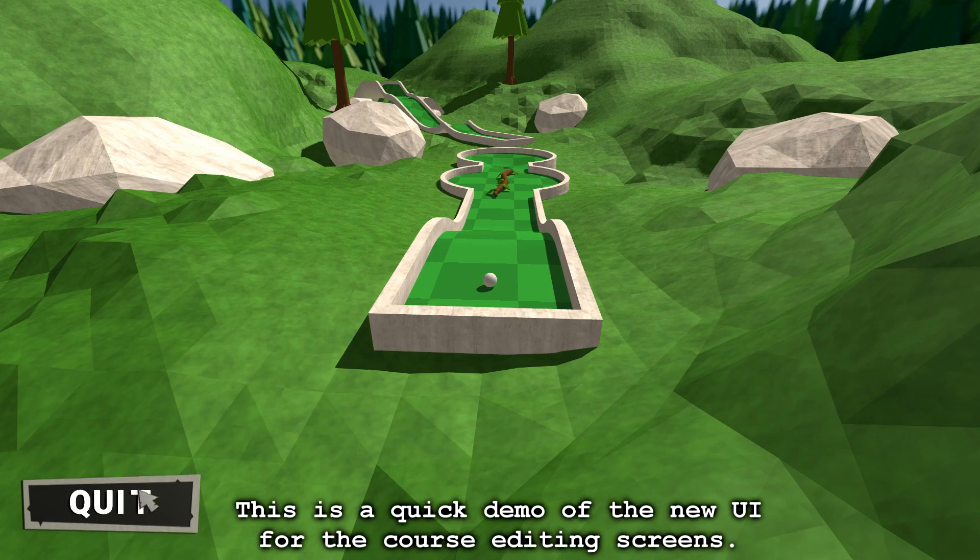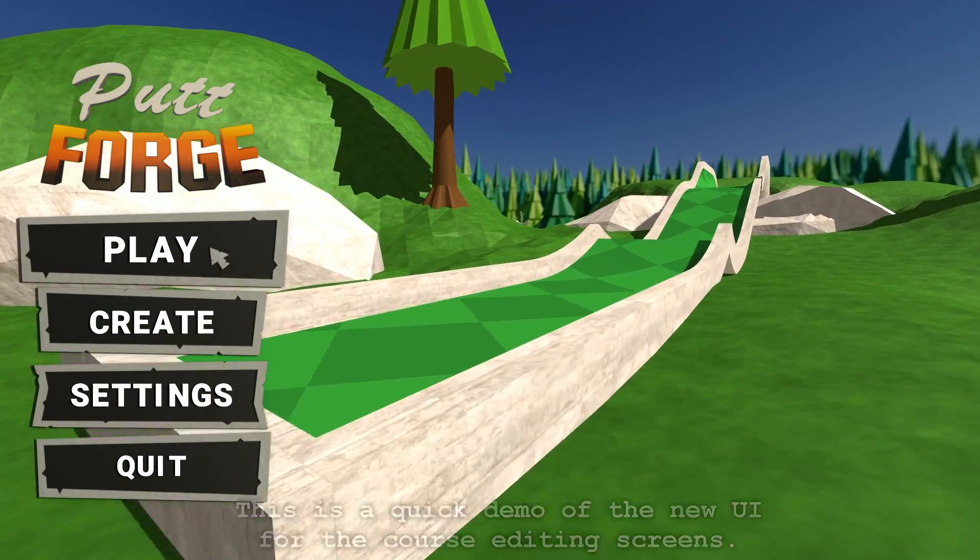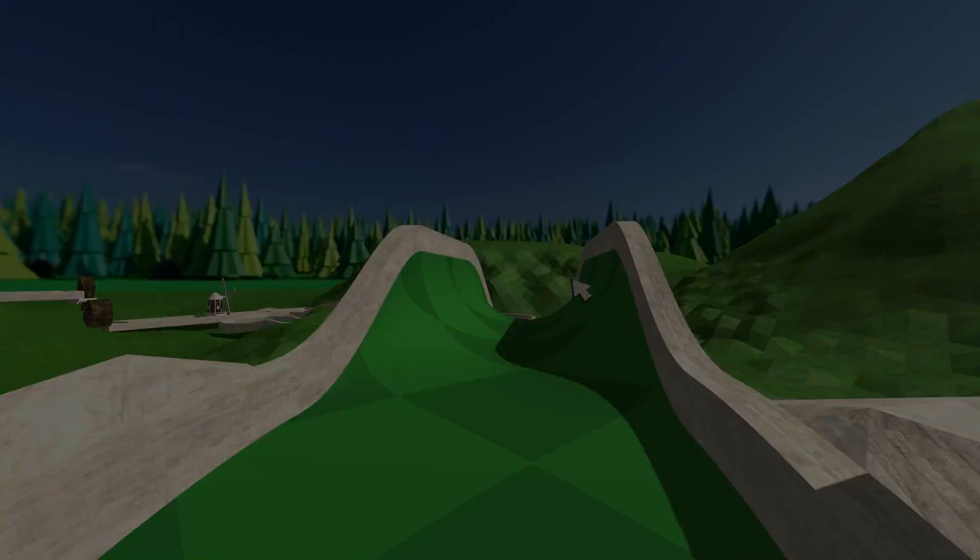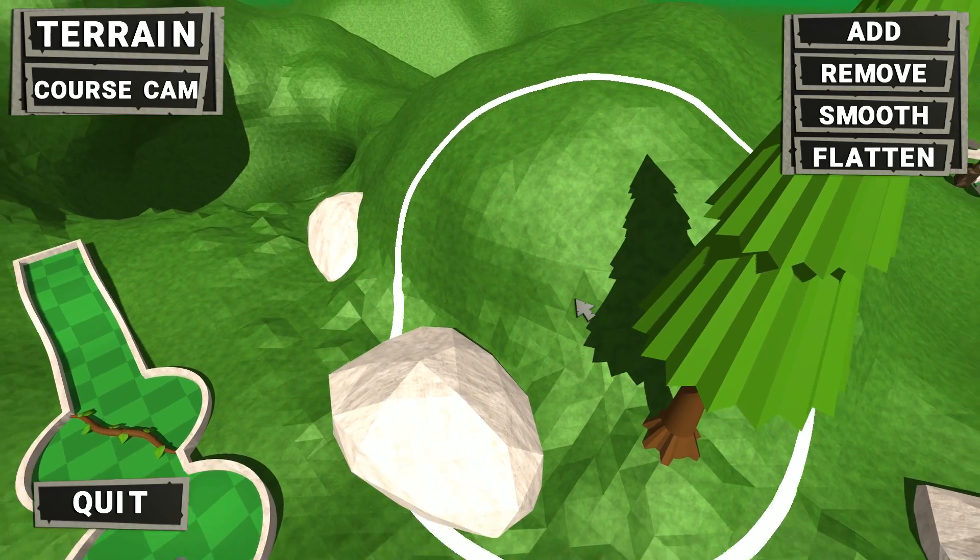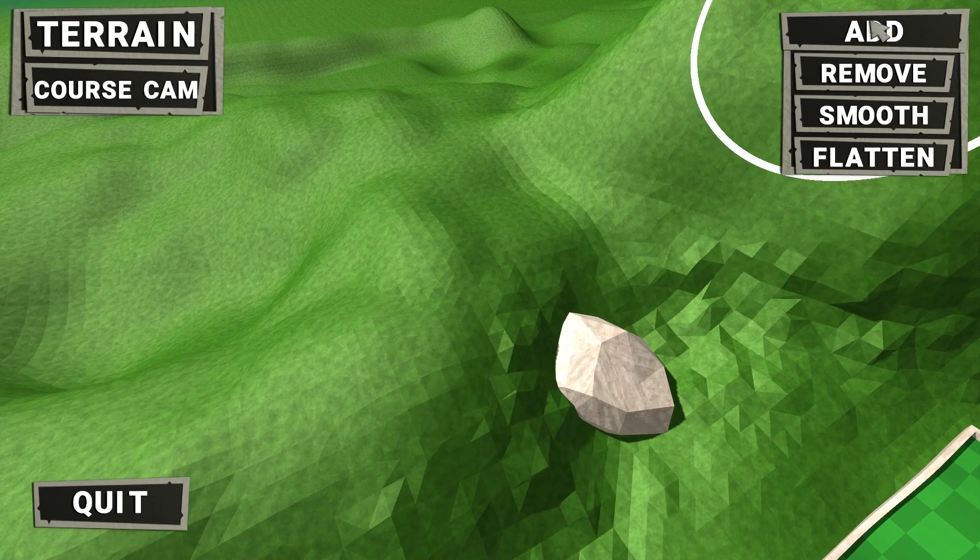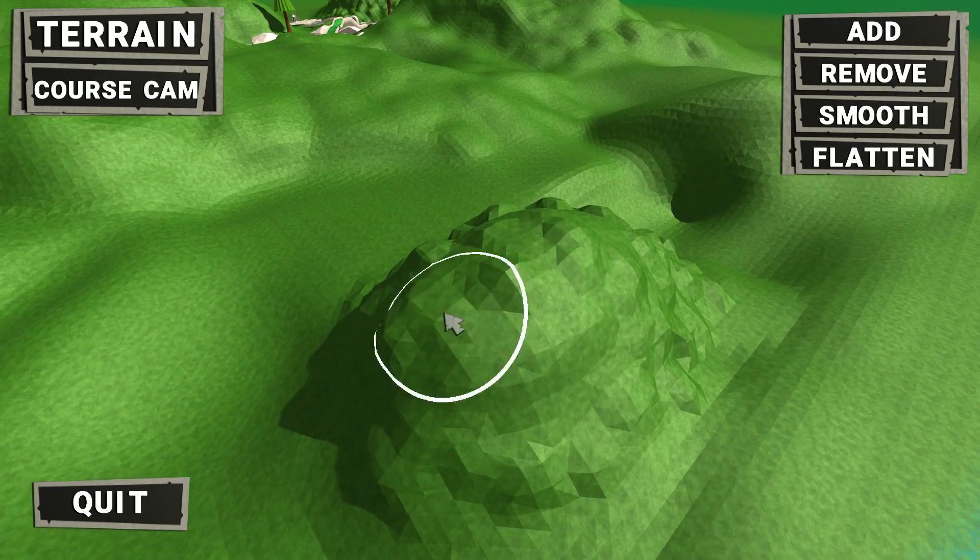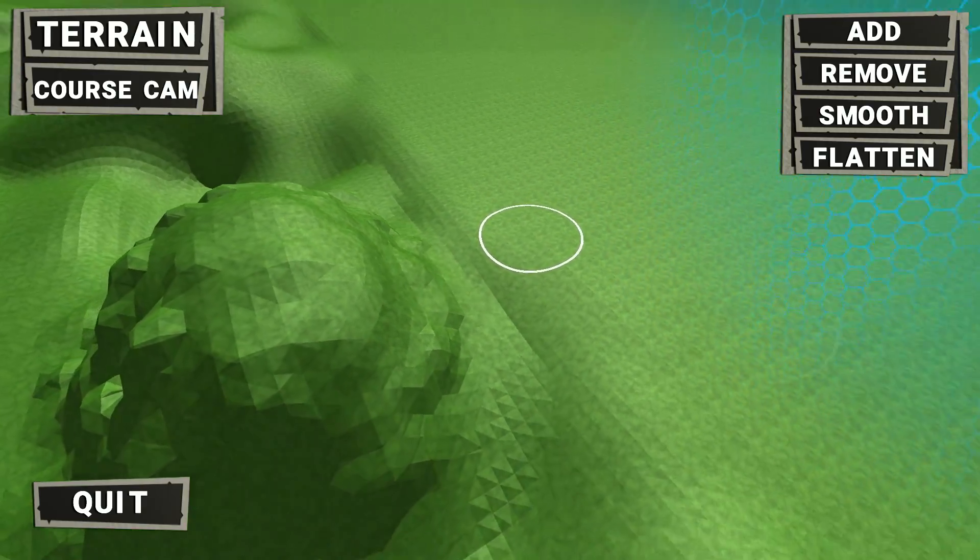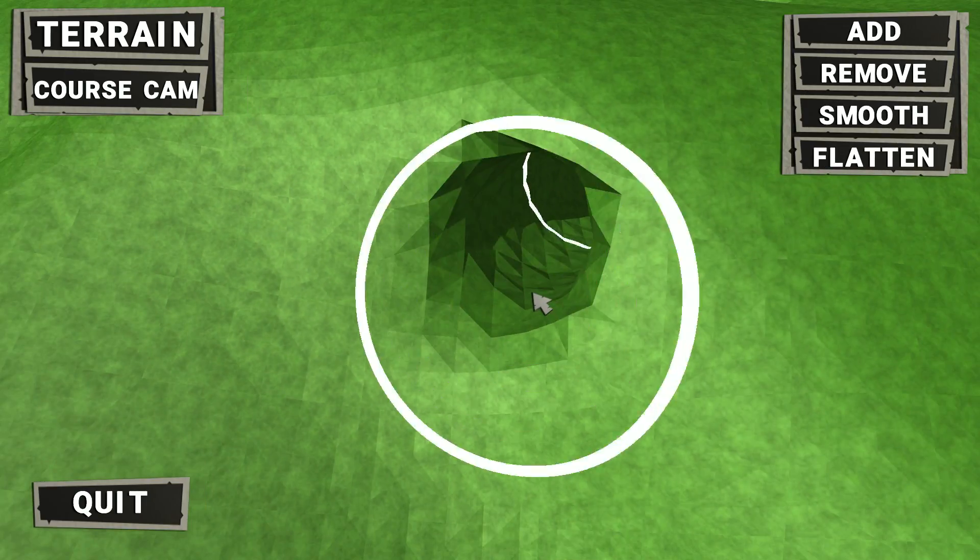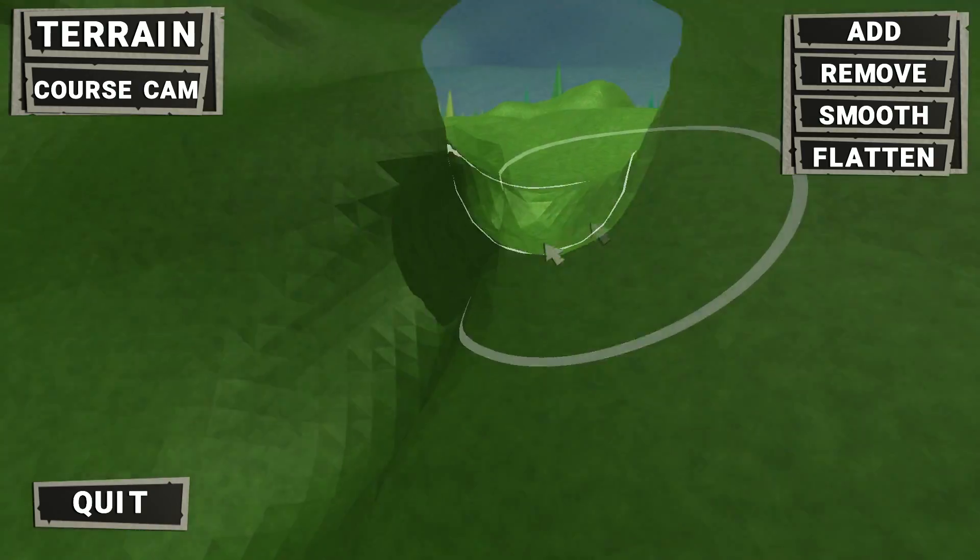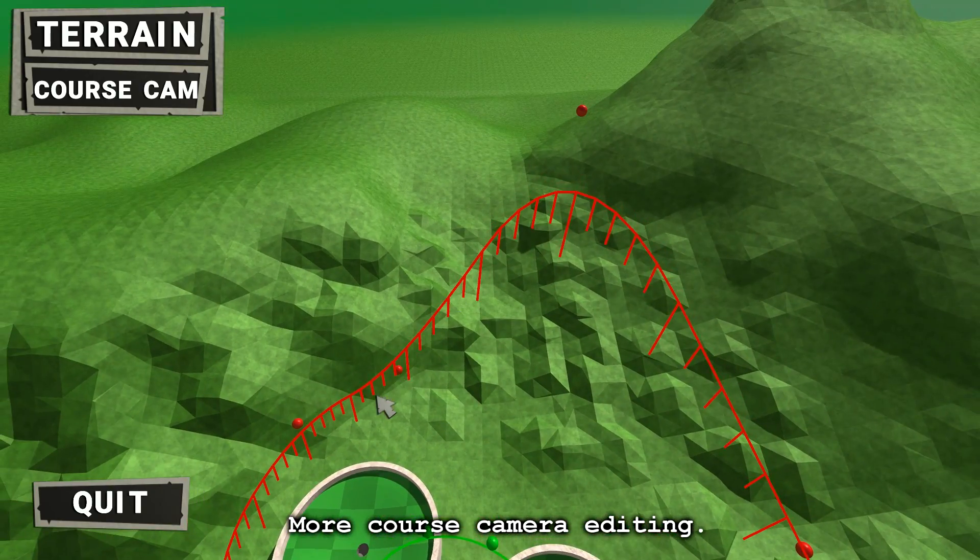This is a quick demo of the new UI for the course editing screens. More course camera editing.